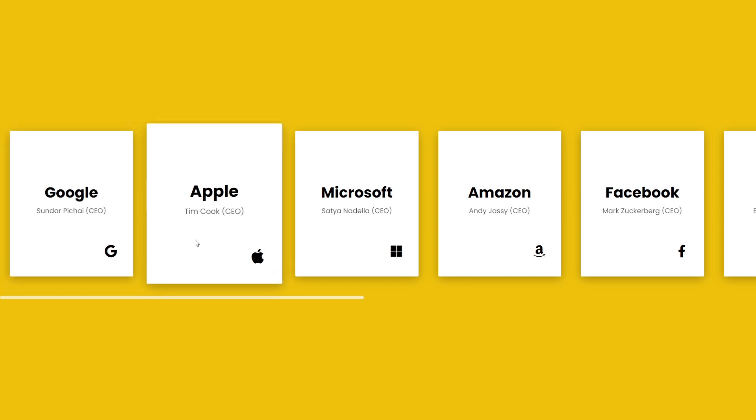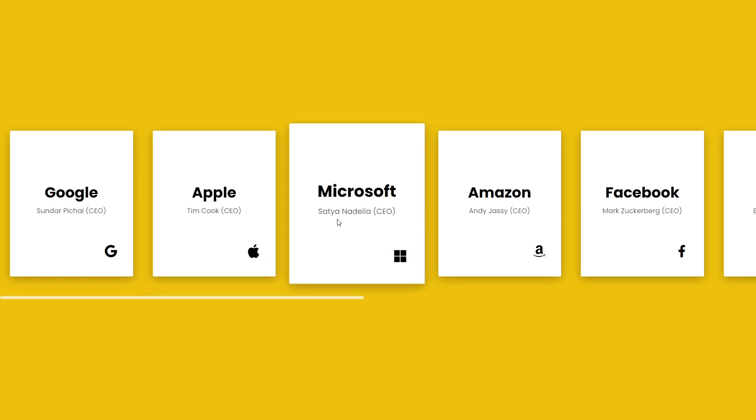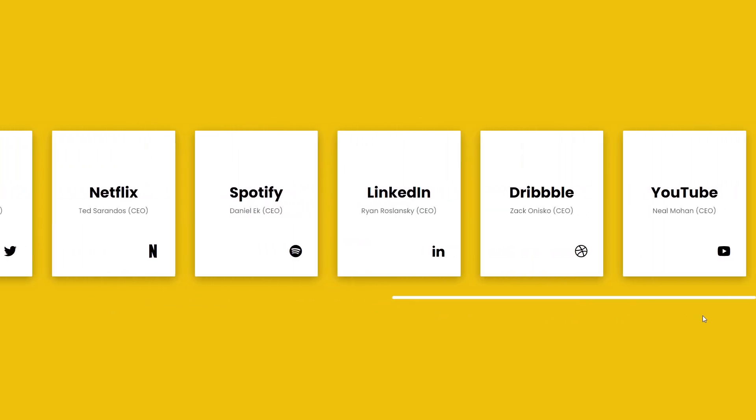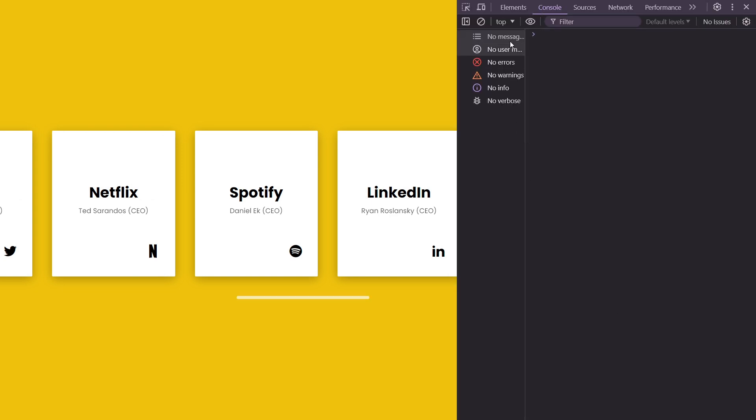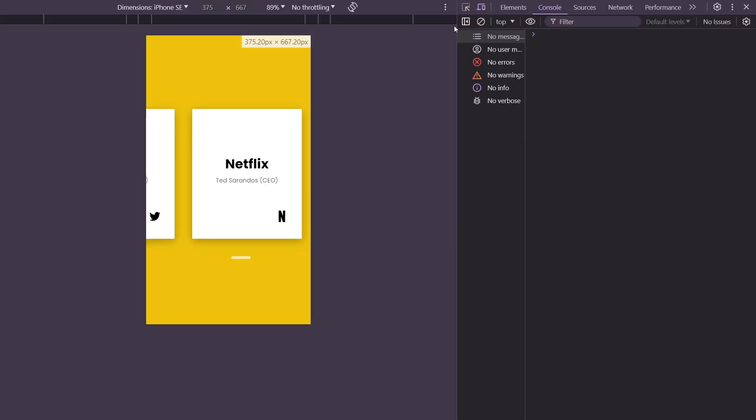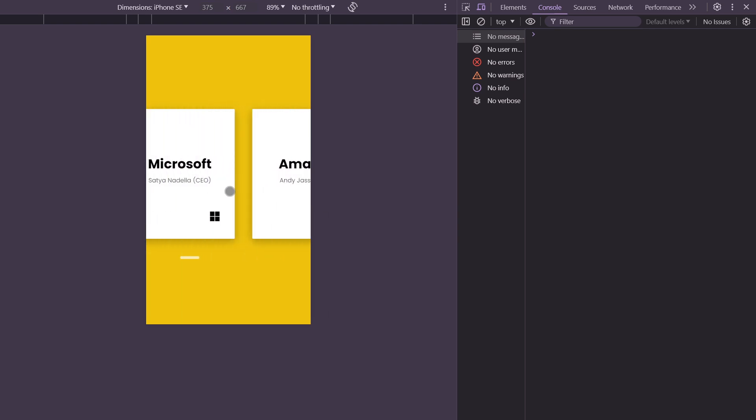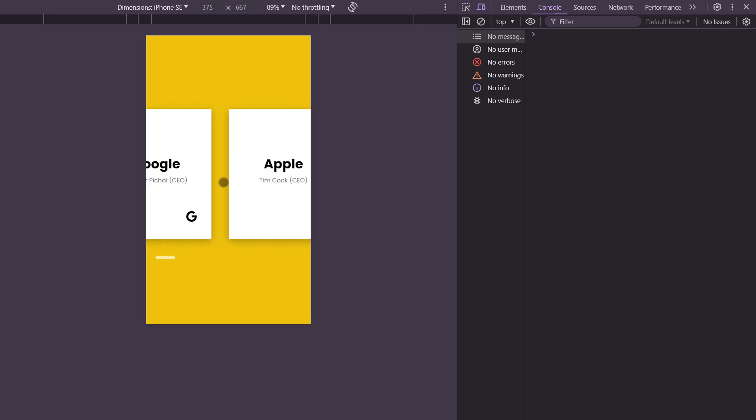The best part about this is it's completely responsive for mobile screens, and the touchpad works really neatly. So stick around and learn how to build this using just HTML and CSS.